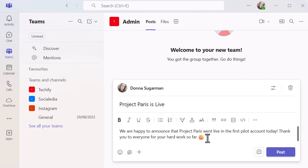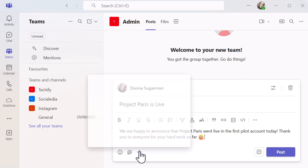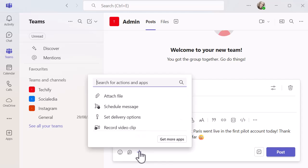Once you've done that, the way to schedule this - obviously I don't want to click on post because it will immediately be on the channel. But if I want to schedule this for a later day, I'm going to click on the plus in the bottom left hand corner, which when you hover says actions and apps. When I do, you've got the schedule message option and that's the one I'm after.